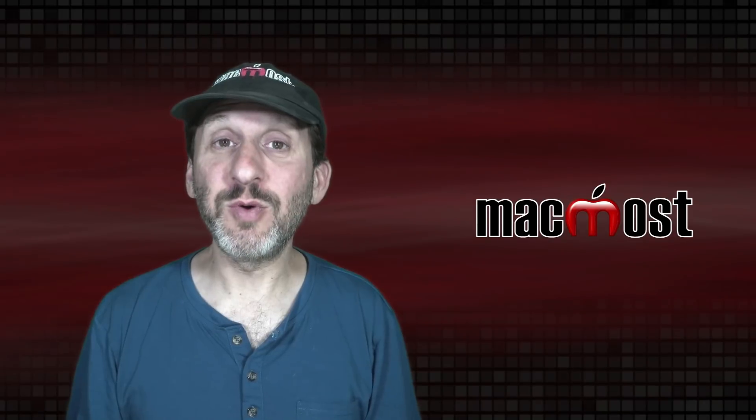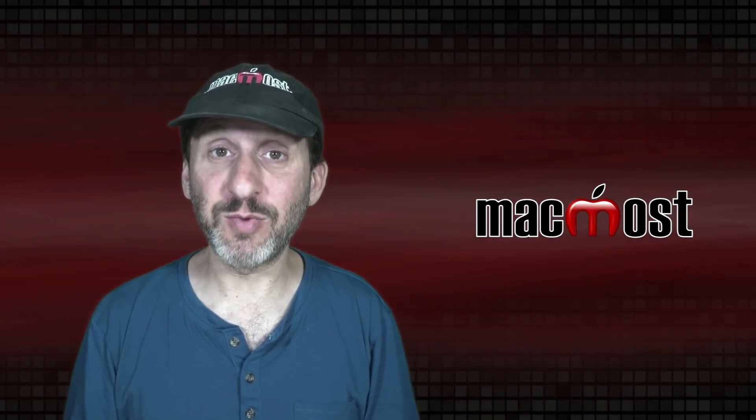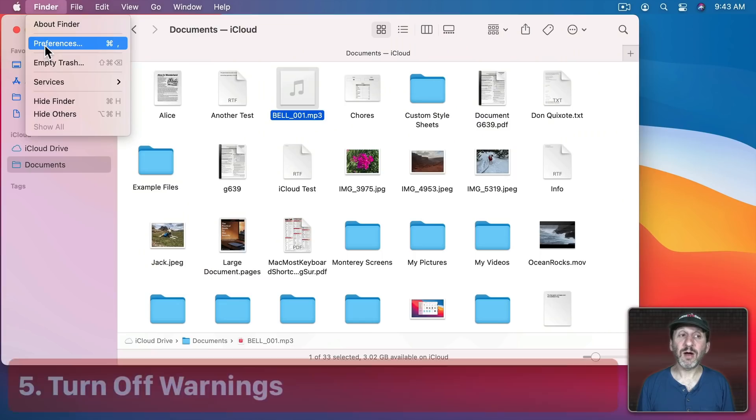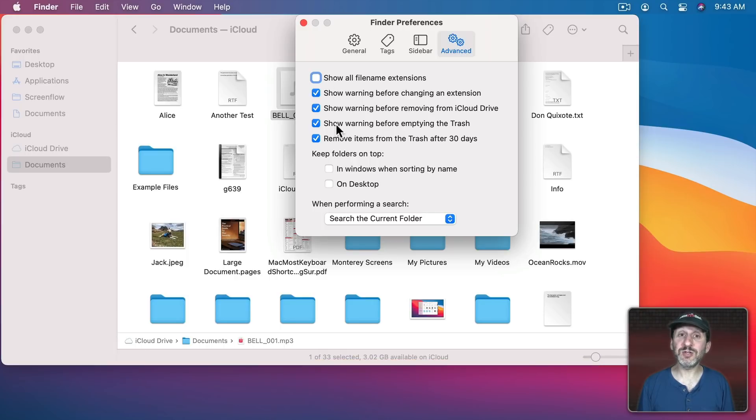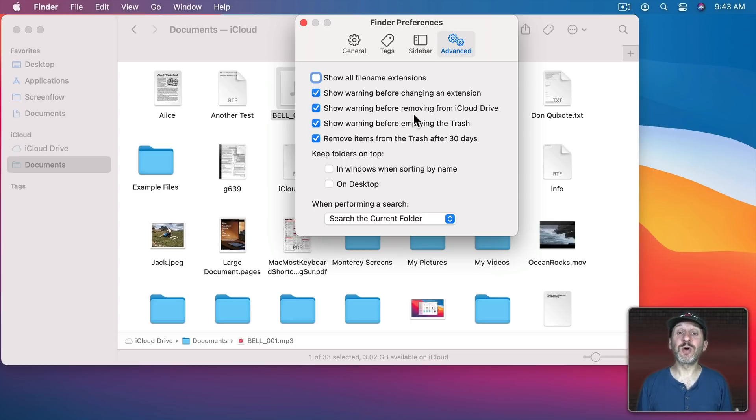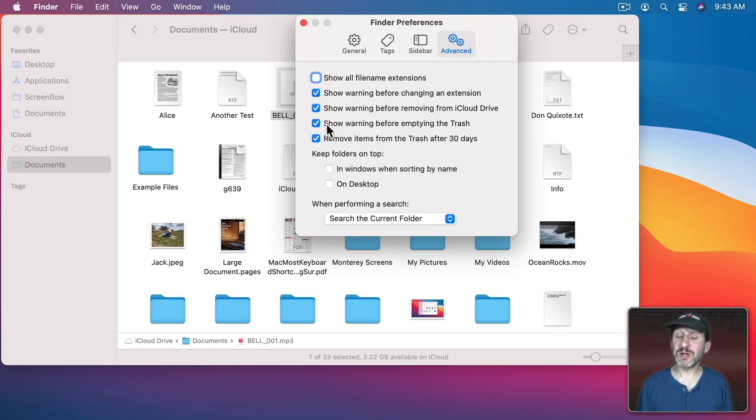Now under Finder Preferences in Advanced there's also a set of warnings that you can turn off. There's Show Warning Before Changing an Extension, Show Warning Before Removing Something from iCloud Drive, and Show Warning Before Emptying the Trash. If one or more of these is an annoyance to you you can switch them off.